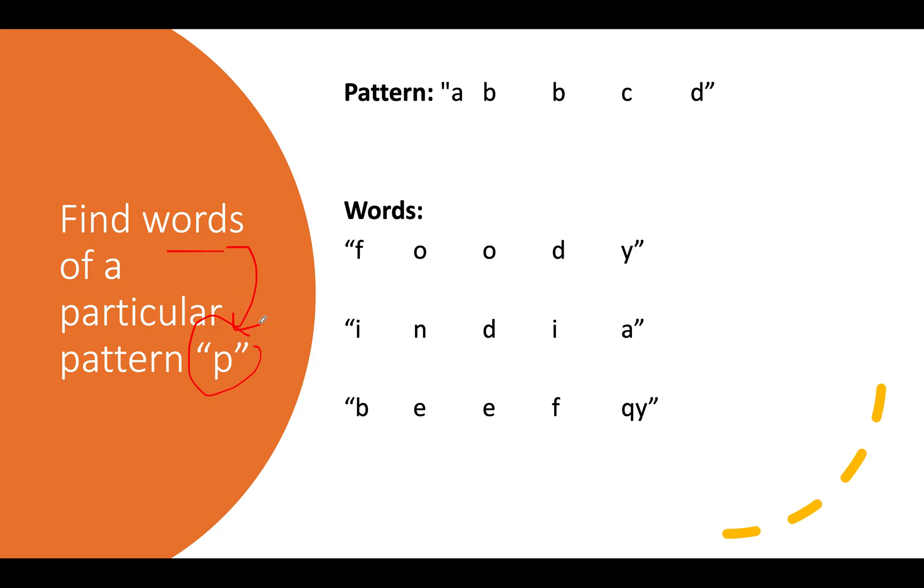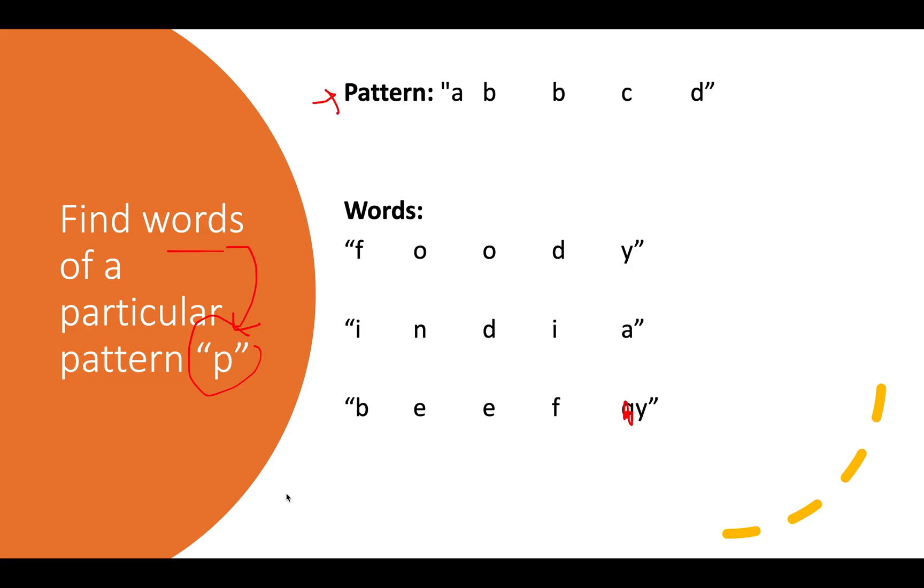Let's walk through the solution with an example. I've taken a slightly simpler example so you get a better understanding of the logic. The pattern is a b b c d and we need to find words similar to this pattern. The first word is f o o d y, the second is i n d i a, and the third is b e e f y.